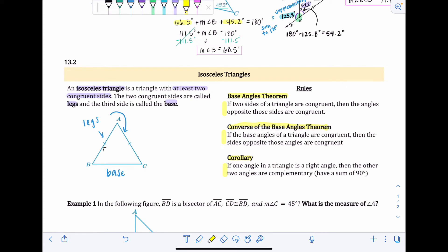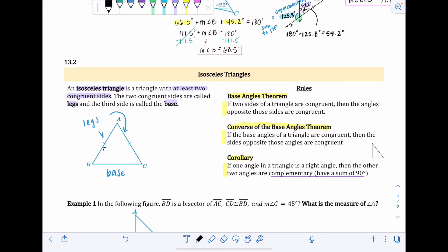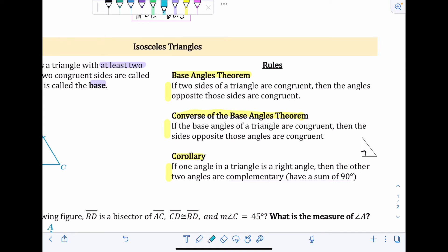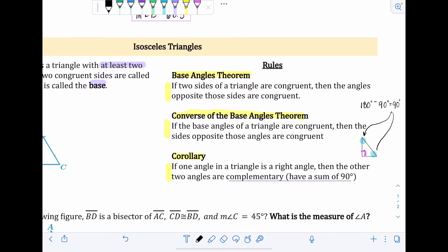Third, the Corollary: if one angle in a triangle is a right angle, then the other two angles are complementary — meaning they sum to 90 degrees. In a right triangle, 90 degrees is already taken by the right angle. Since the total must be 180, only 90 degrees remain for the other two angles, so they must add up to 90 and are therefore complementary.